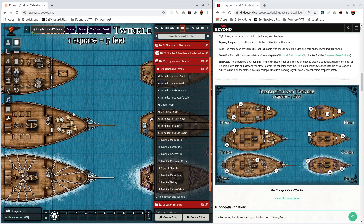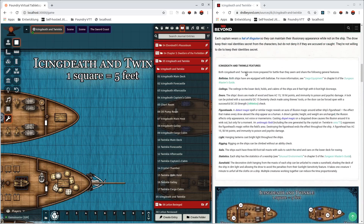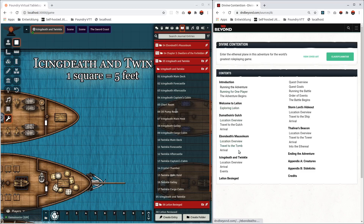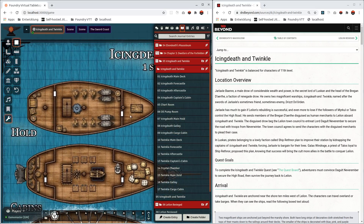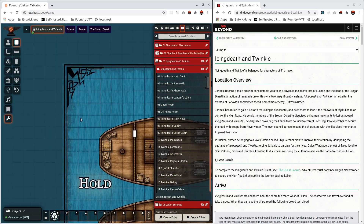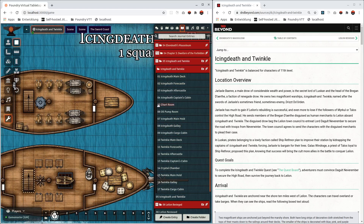Let's assume you've imported the scene and perhaps adjusted the grid. Here I've got a map from Divine Contention — I remember there was something with Icing Death and Twinkle — a pair of ships. This is the map just imported right now from DnD Beyond, and we can see some features are off: the grid alignment is not perfect, there's no walling, and the journal entries are not yet on the scene.